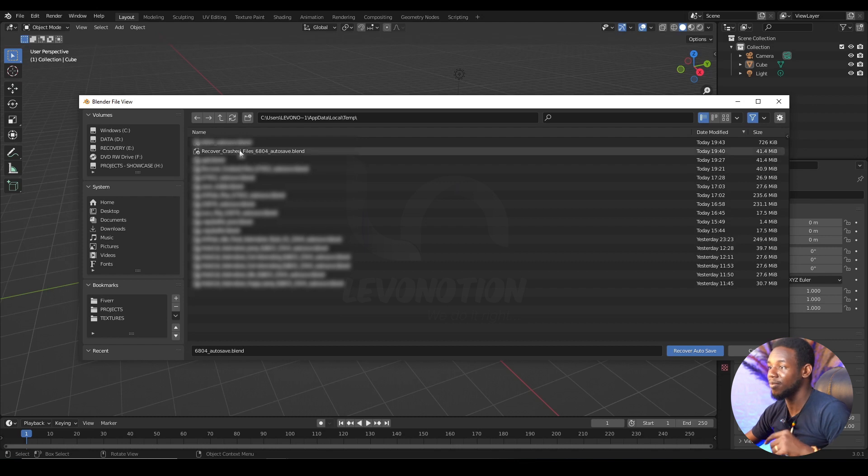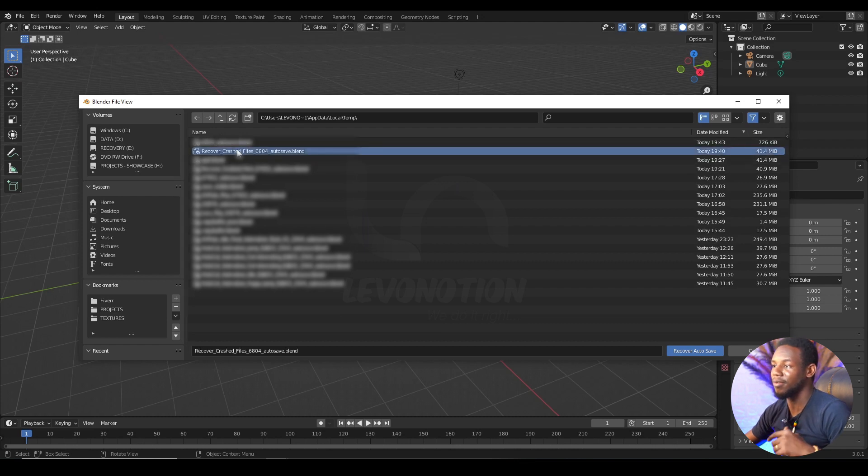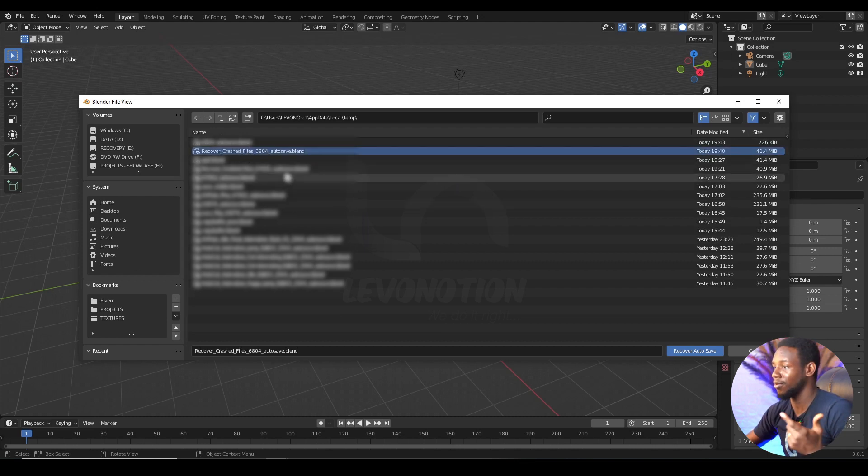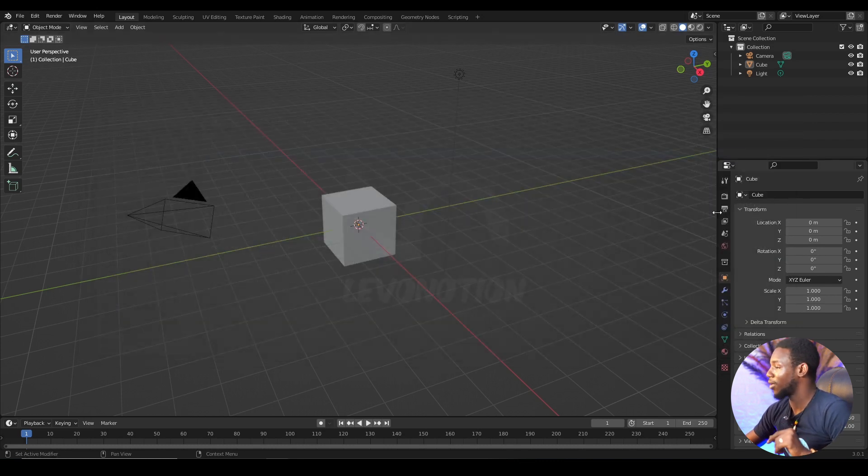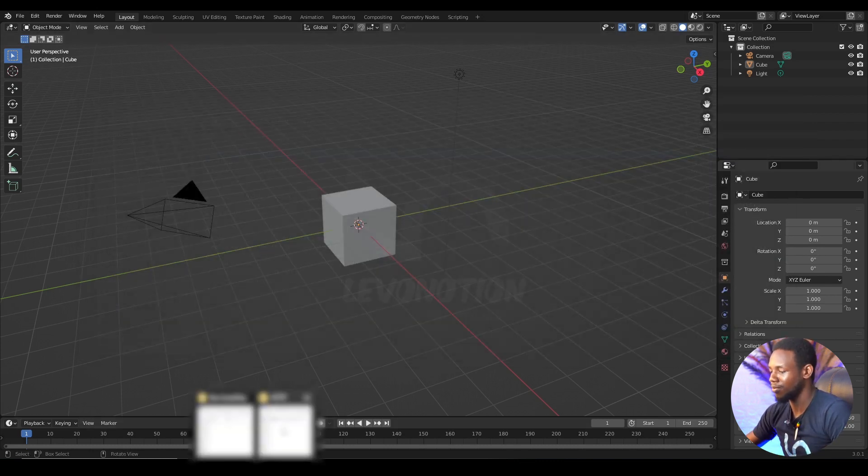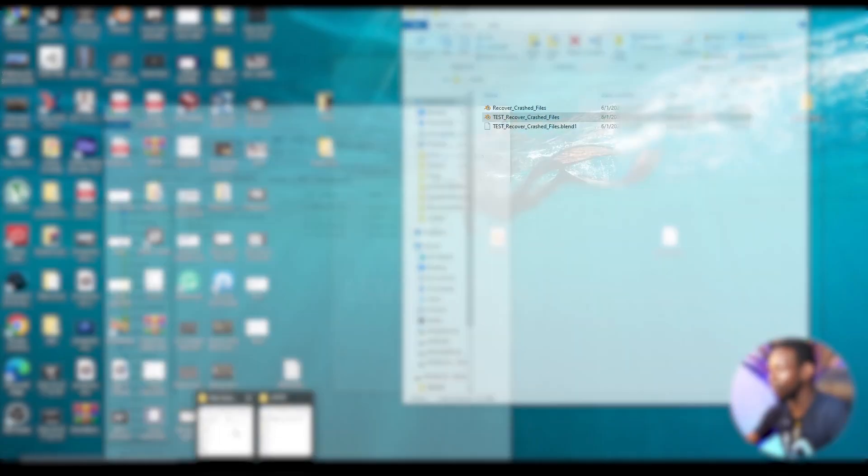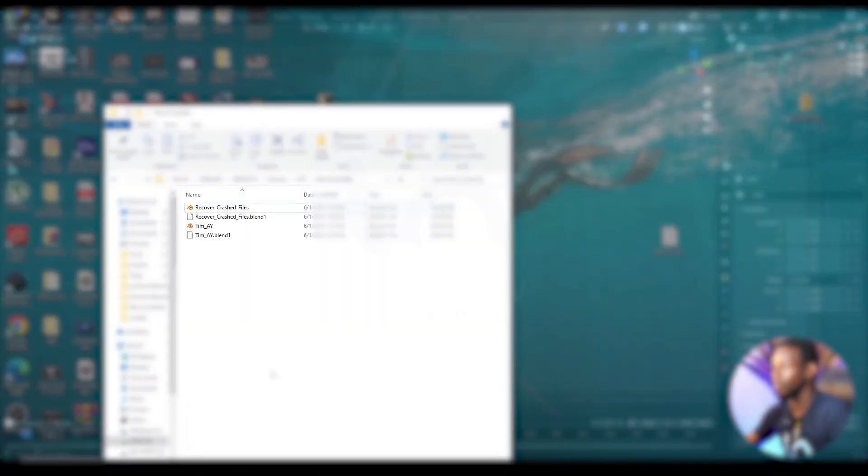This would have just been as simple as clicking on the Recover Crash Files and you'll get your information back. But I'm not going to do this because I'm going to show you the other method. So cancel this, and then I have to launch this out.